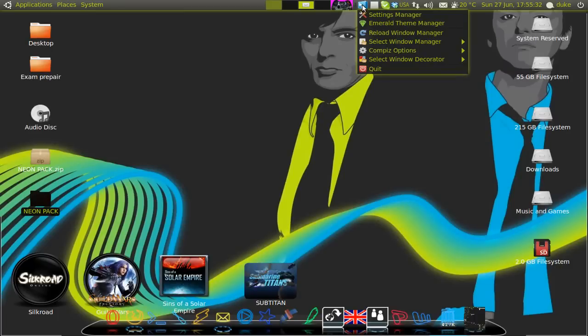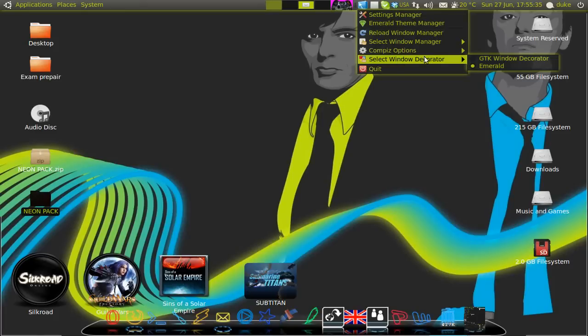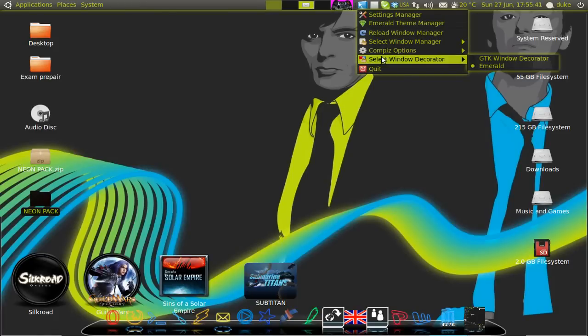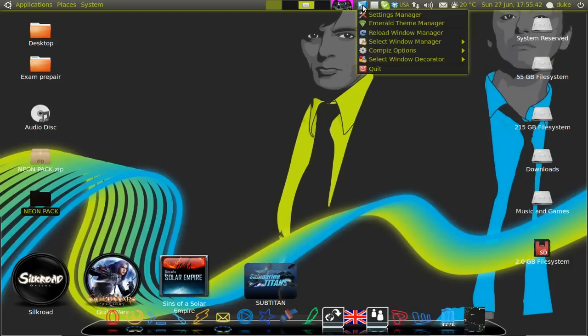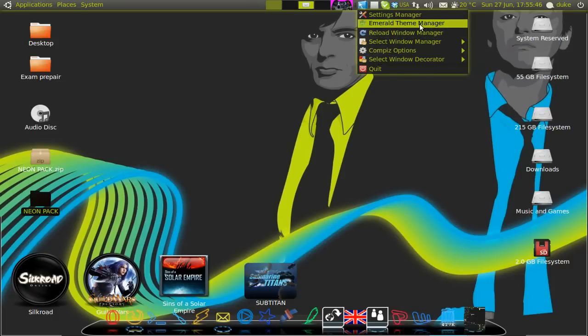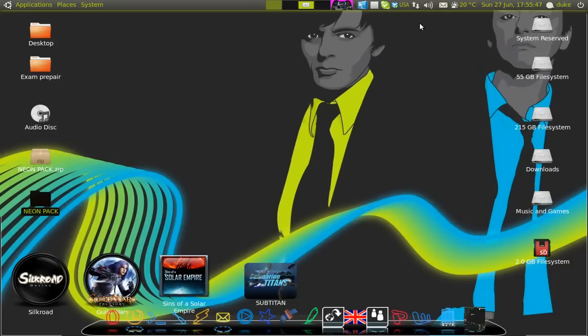So first go to here and select emerald. Go to compass fusion icon, start the compass fusion icon, select window decoration, emerald. Then go to emerald theme manager.